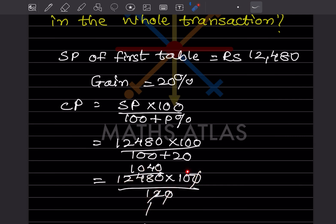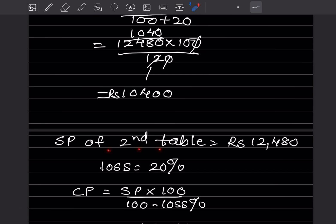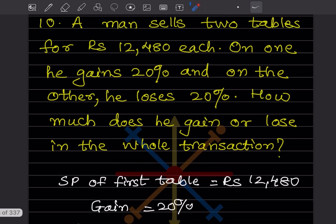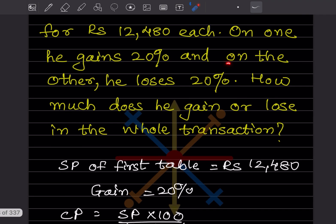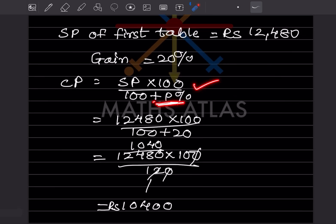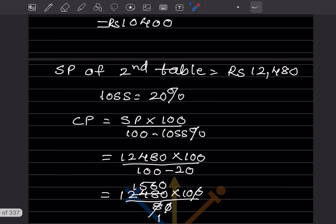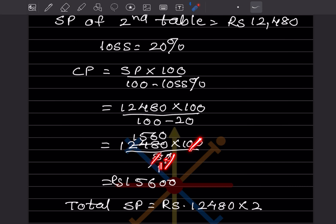Dividing 12,480 by 120 gives 104, then multiplied by 10 gives CP of first table = ₹10,400. For the second table, SP = ₹12,480 but with a 20% loss. The formula is CP = SP × 100 / (100 − loss%). So CP = 12,480 × 100 / 80. Dividing gives 156, multiplied by 10 = ₹15,600.